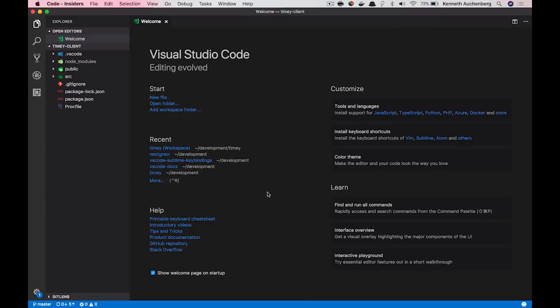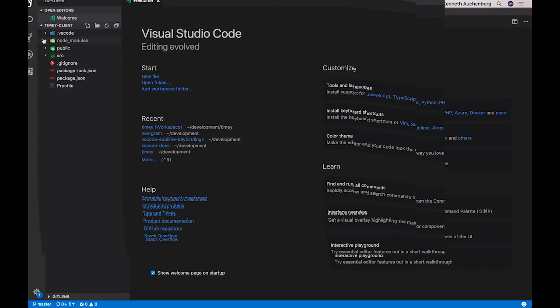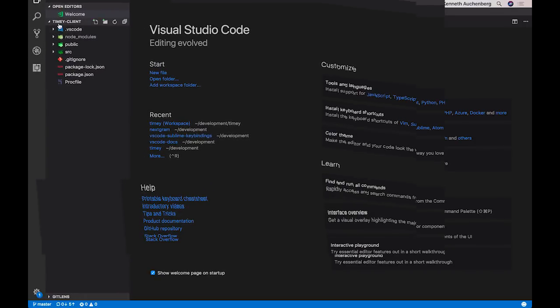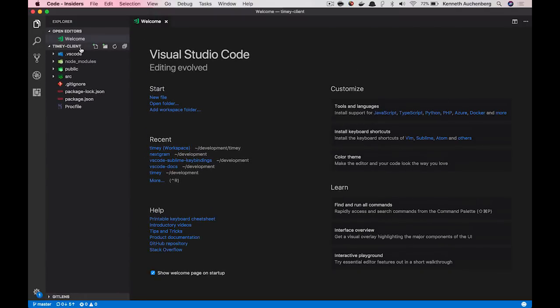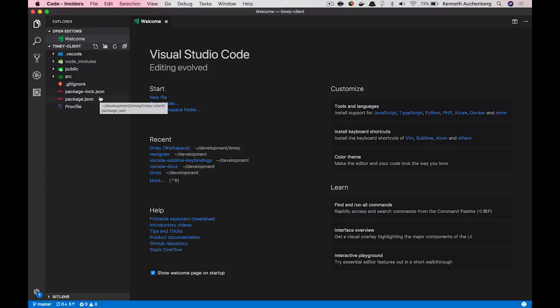So what I have open here is Visual Studio Code with a front-end project open. So what you see here is that I've opened a folder called timeyclient. But this is a front-end project that is also dependent on a back-end project.